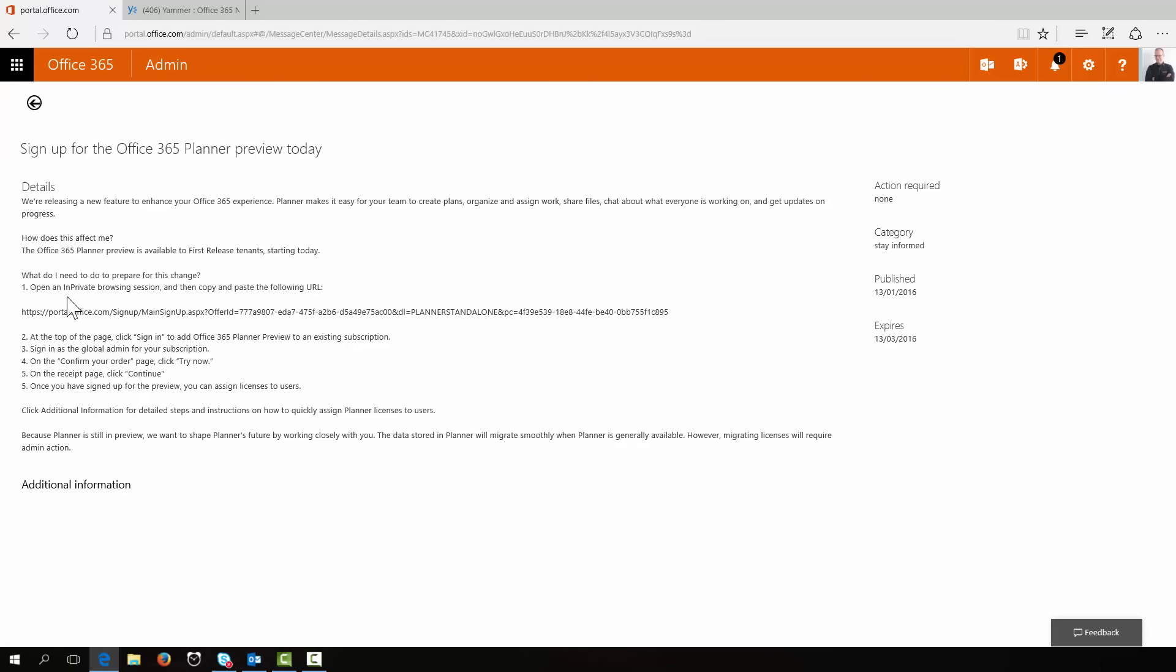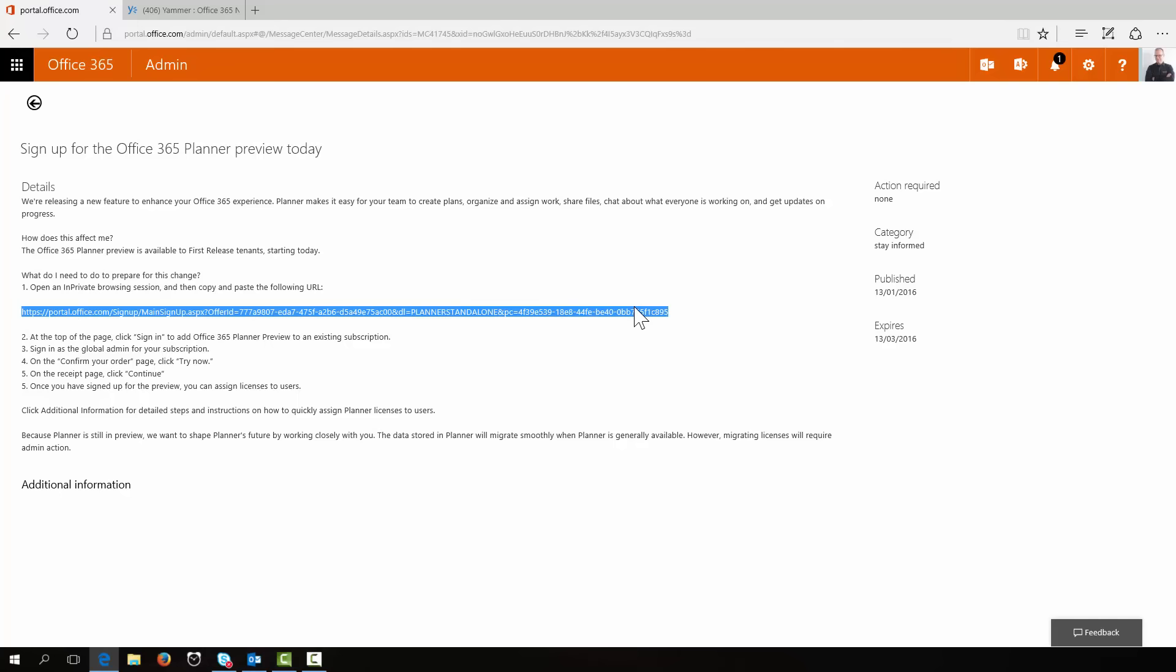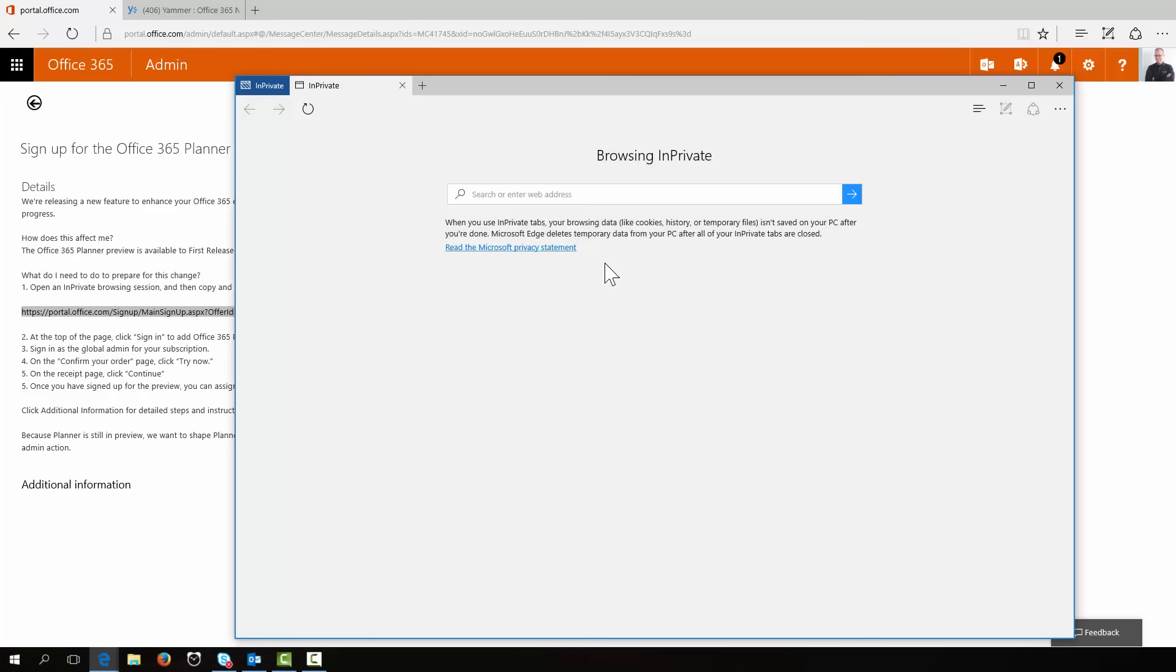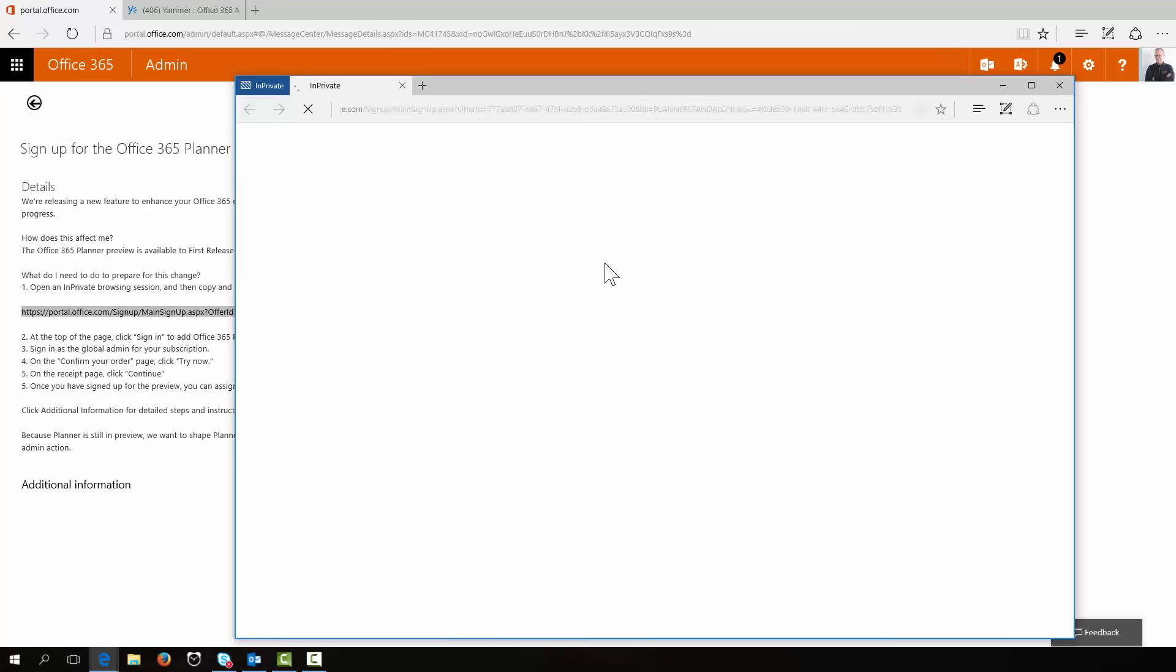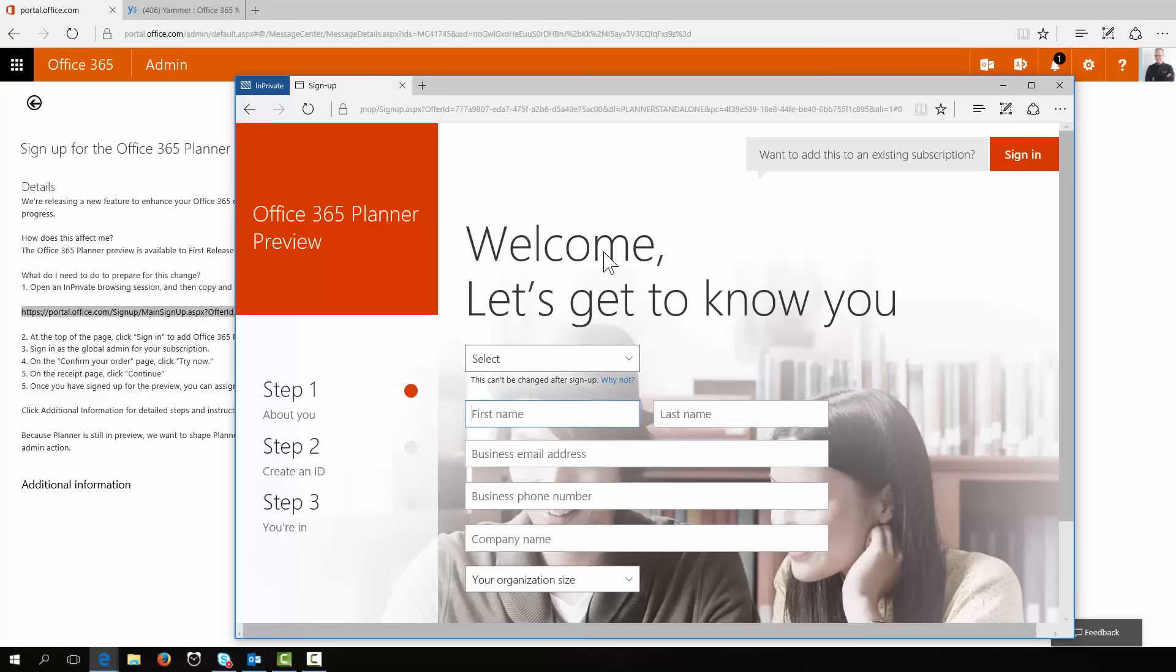And there's some instructions about how to get it going. So we first of all have to open it in private browser session as you often do with getting into different services with Office 365 without trying to mix environments. So let's bring that window over there. We'll drop in the link.